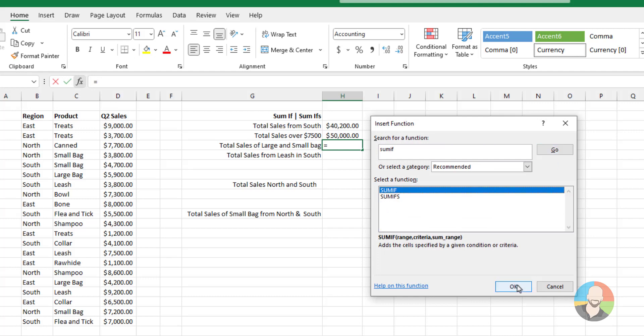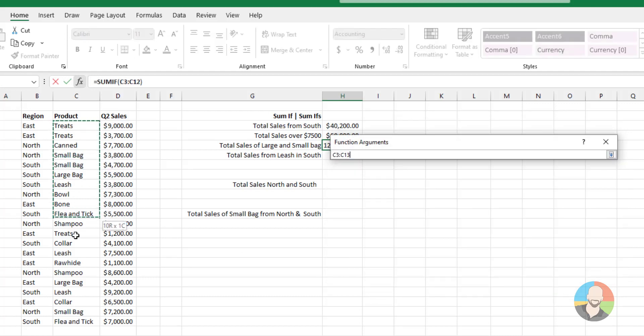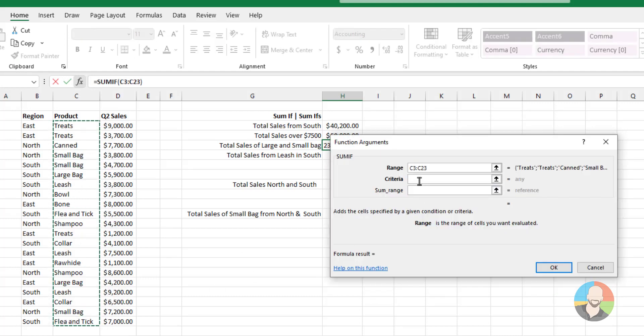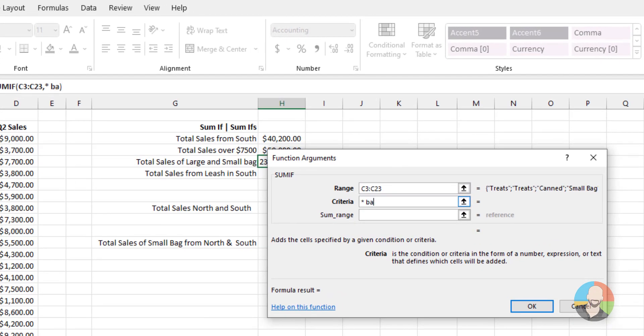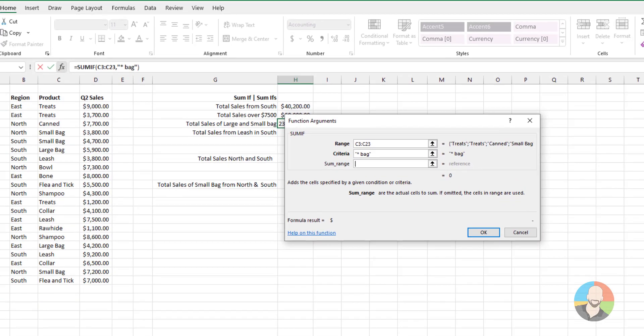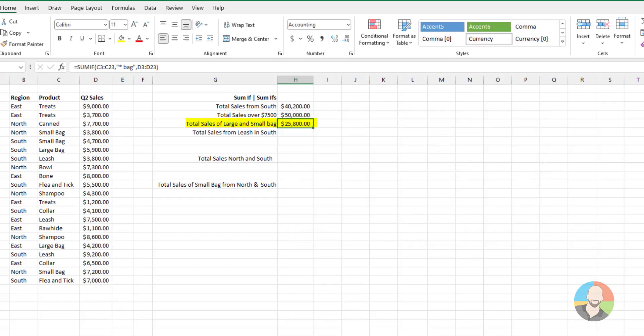Do a search for SUMIF. For the range, we'll select our products. And down here where it says criteria, we'll lead off by typing an asterisk. Then the word bag. From there, we'll select our SUM range. Click OK. And right there you have it.